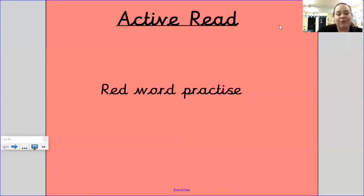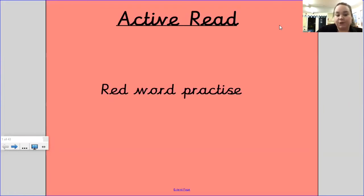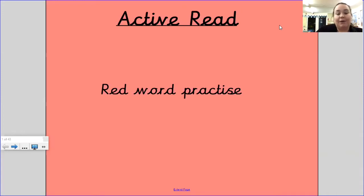Hello Year 2s and welcome to our active read lesson. Before we begin reading, we're going to practice some red words. I'm going to do them with my turn, your turn — I'll hold them up to the screen for you to practice, and then I'm going to give you a game to play as well. So let's begin.